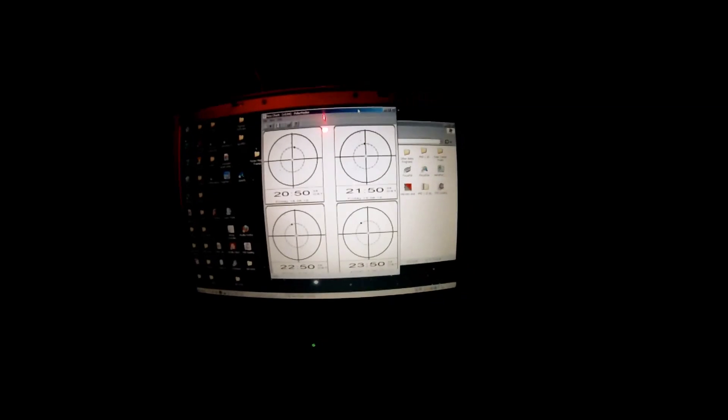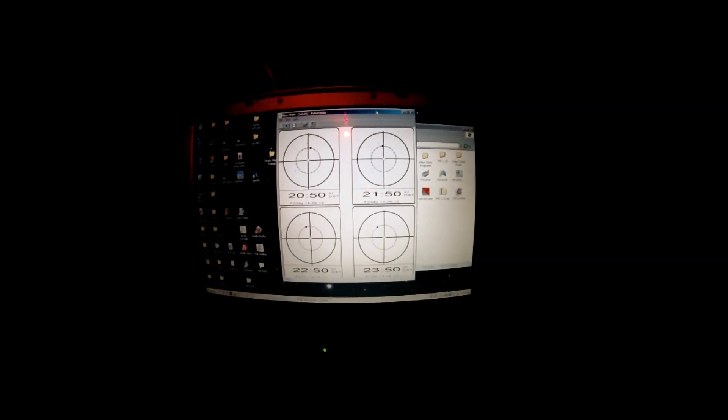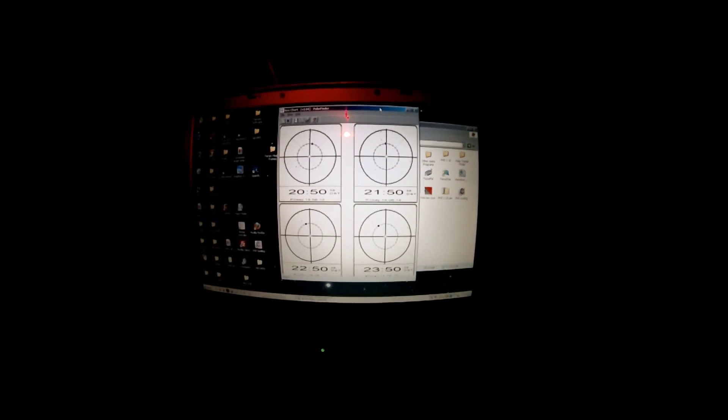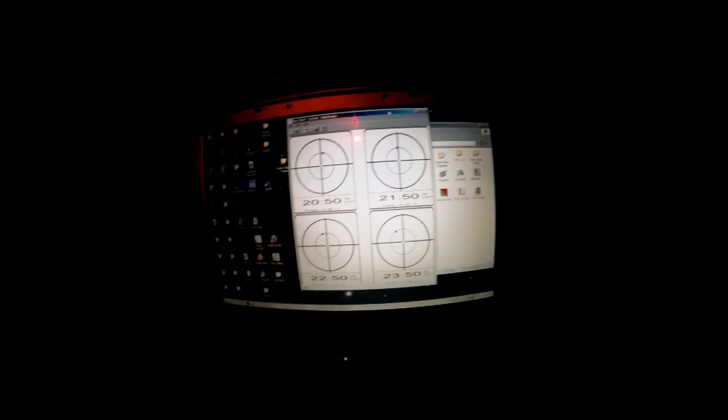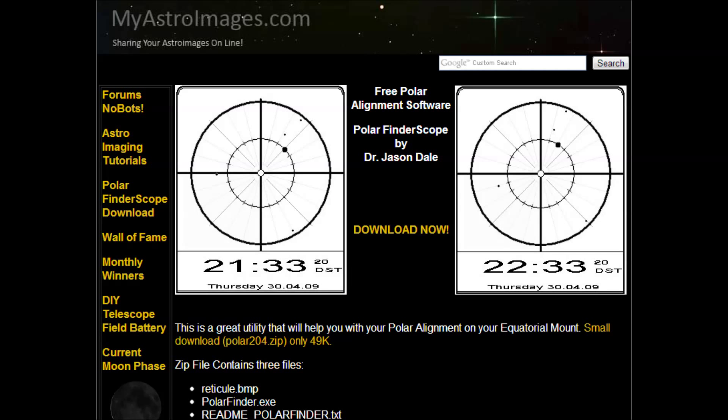To align your mount to Polaris, use a free software, Polar Finder Scope by Jason Dale. It's available for download on myastroimages.com